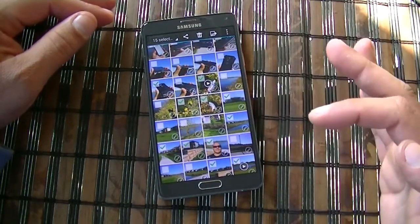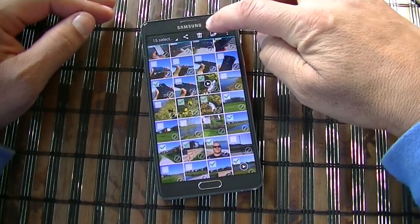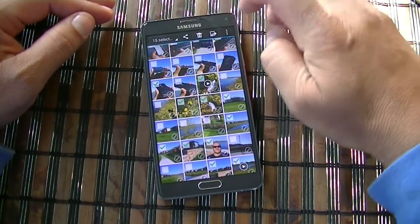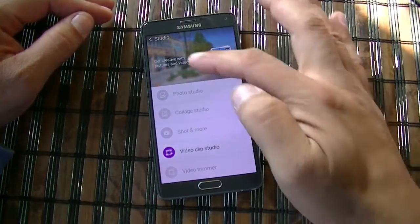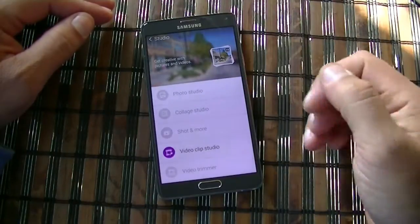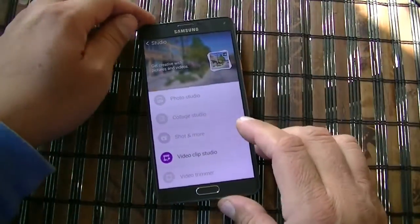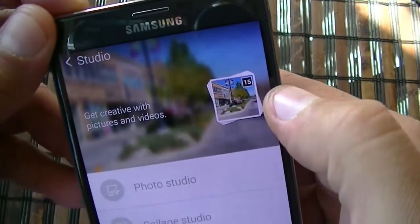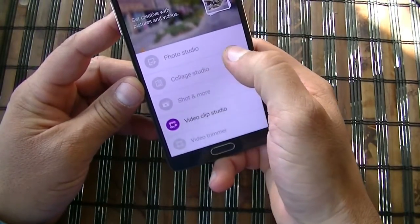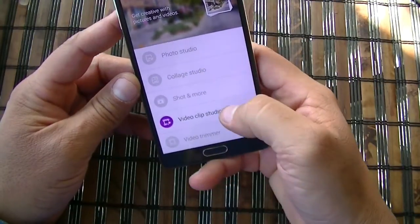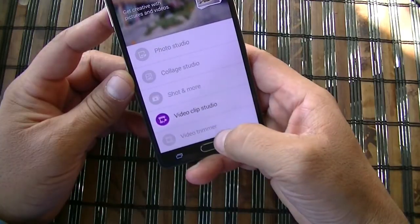After you select all your files, you're going to click this icon next to the trash to delete. That's going to take you to the Studio application and it's going to show you right here how many files you selected — it says right there 15. Then as you guys can see, you can do photo studio, collage studio, shoot and more, video clip studio, and video trimmer.